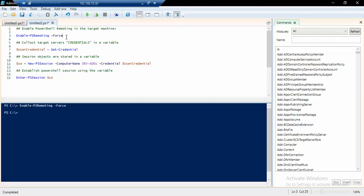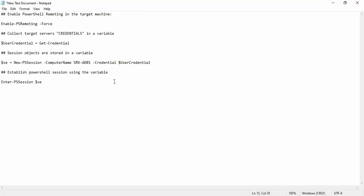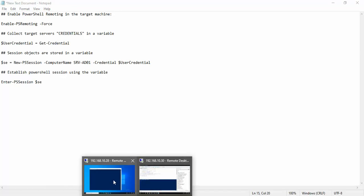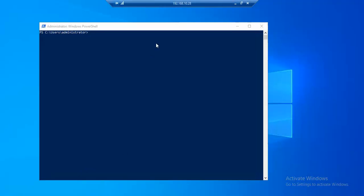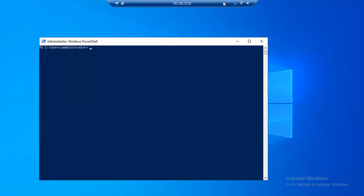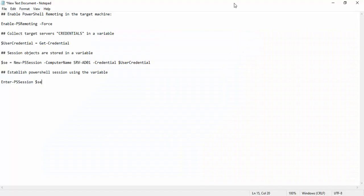We will go from here to our testing machine, so it's a Windows 10 machine. Here we will run our second command, which is we will actually collect the credential in a variable.